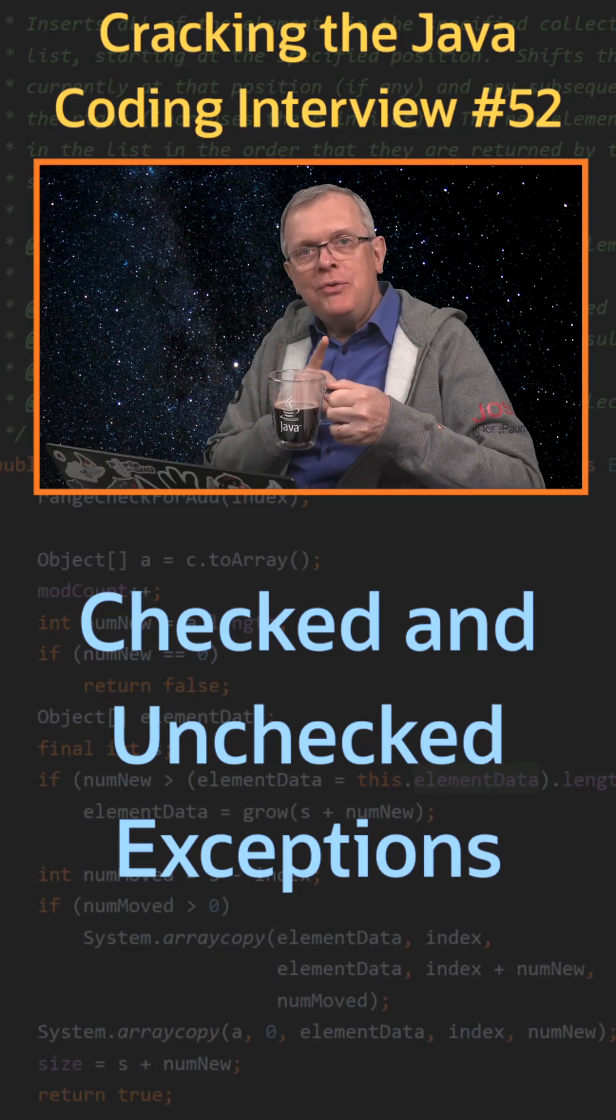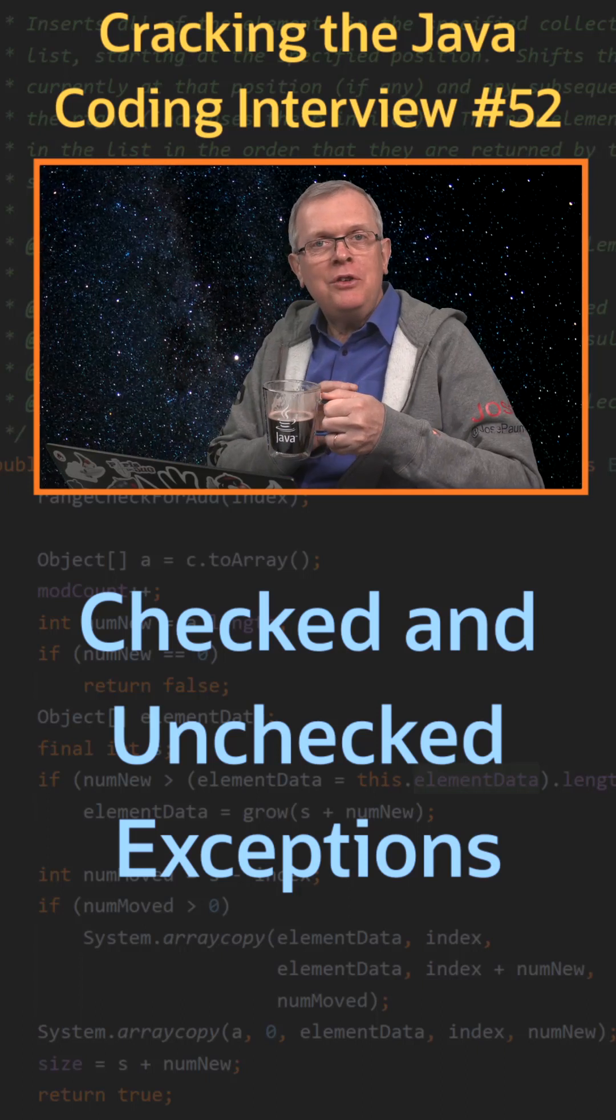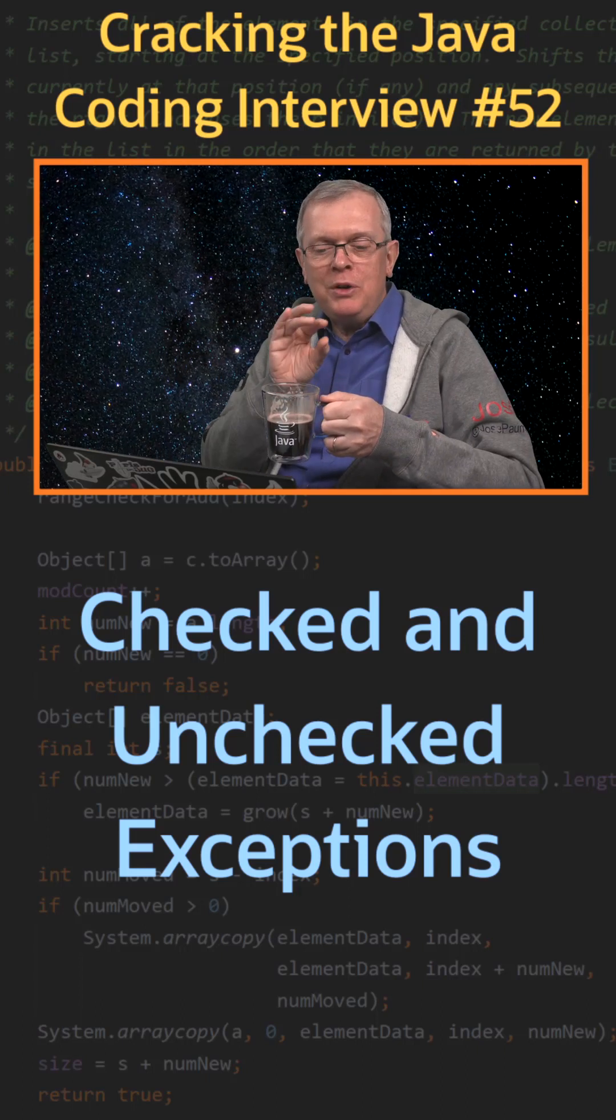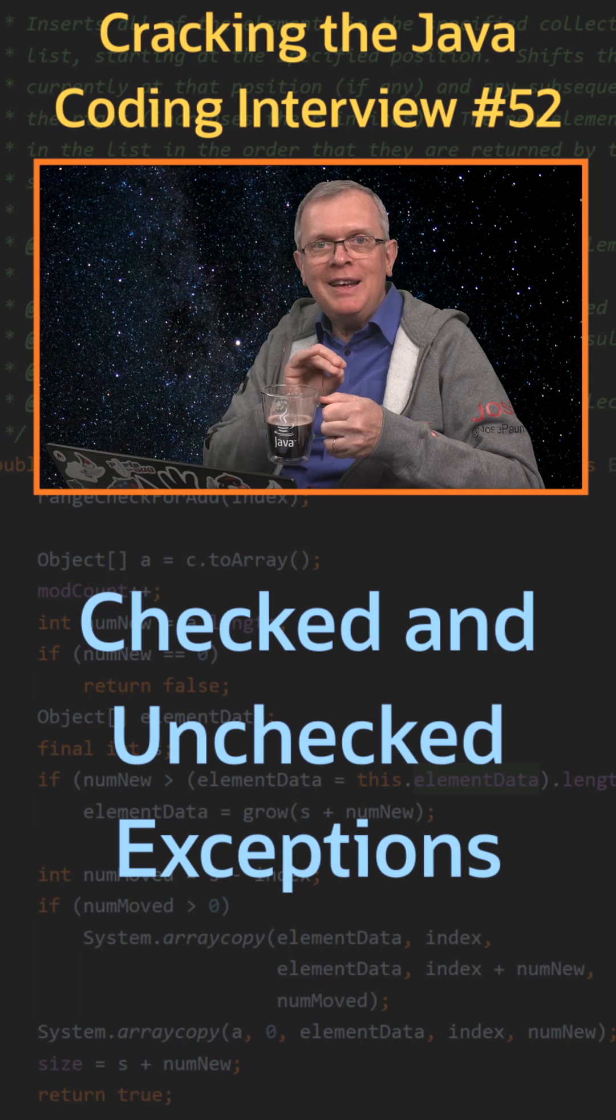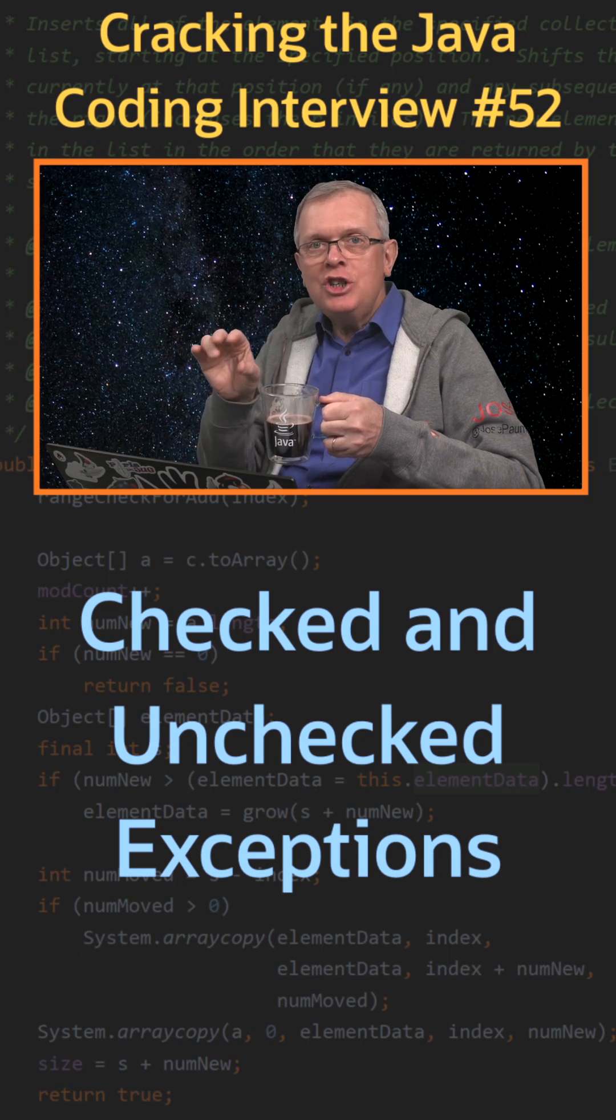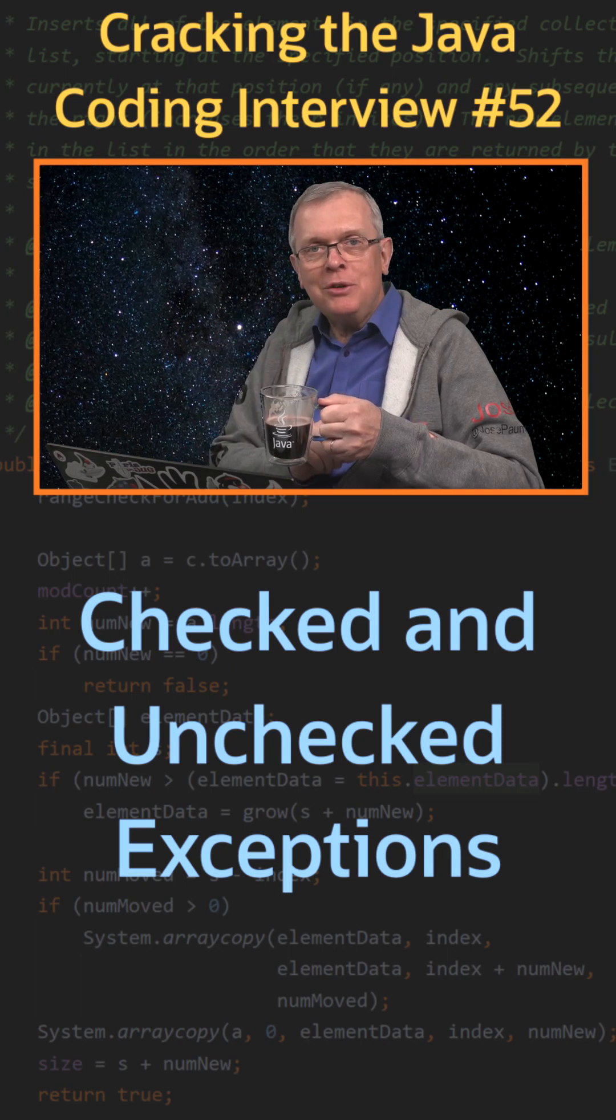Question number 52. What is the difference between a checked and an unchecked exception?